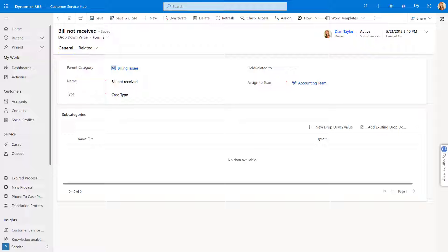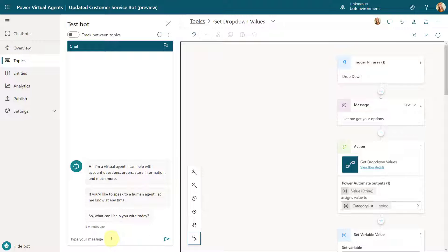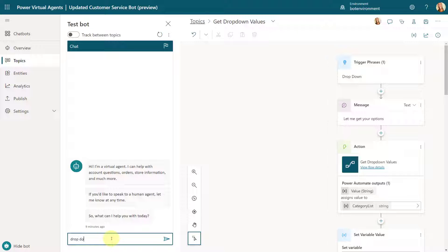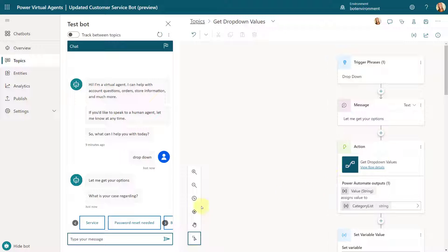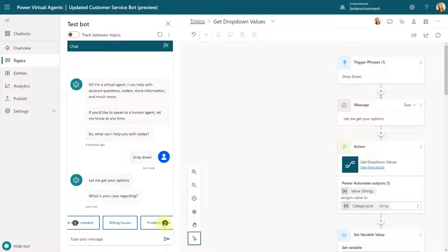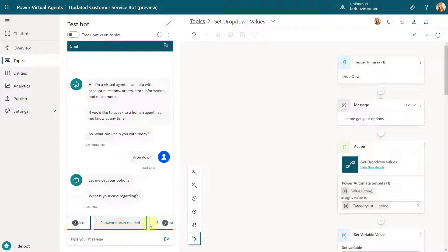Now let's go back to what I showed in last week's video. I showed you how to get those dropdown values inside Power Virtual Agents. I'll type dropdown and you'll see the message 'let me get your options,' then it runs the Power Automate flow. As you can see, it's showing those dropdown values that do not have a parent — those are the parent-level dropdown values. If I deactivate any of them, they won't show up next time. So this video is really about building that Power Automate flow.